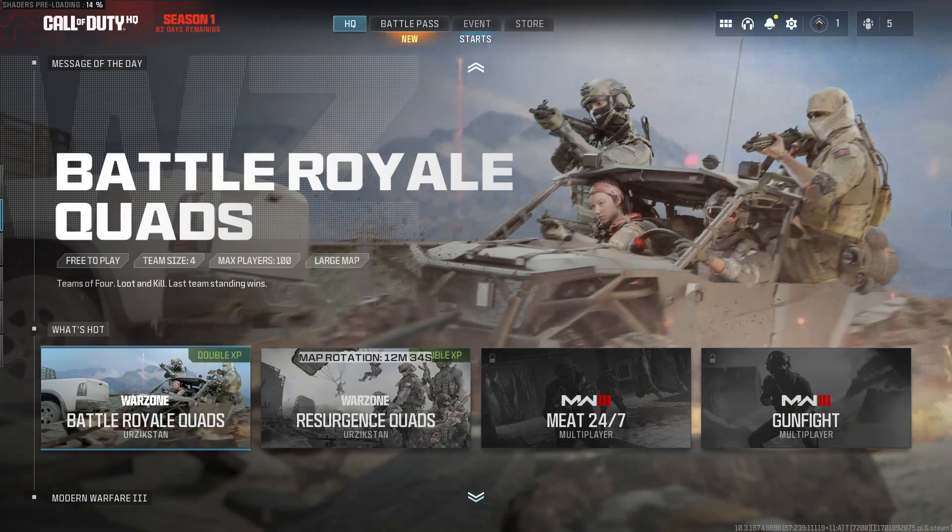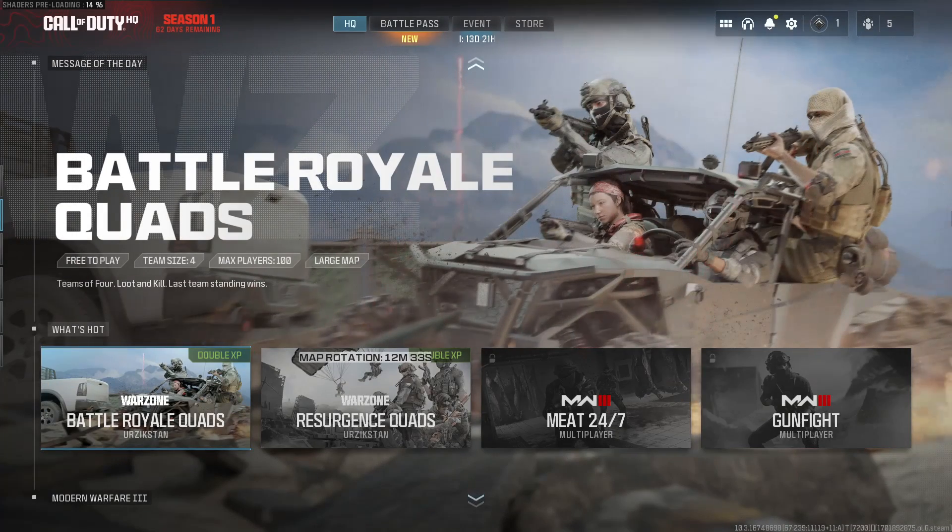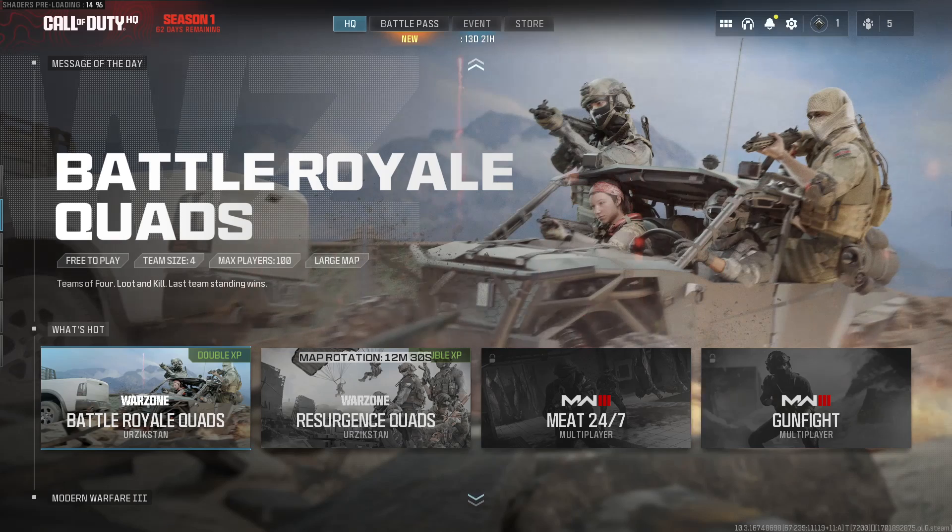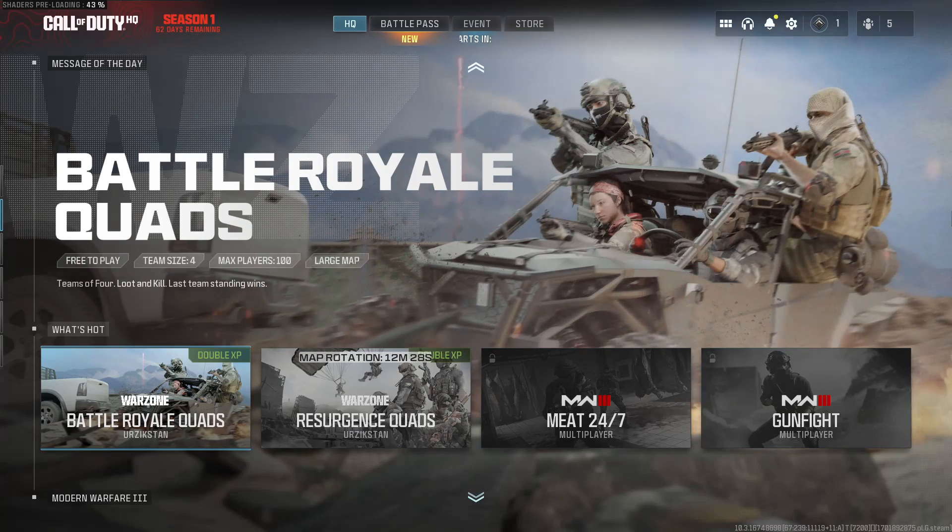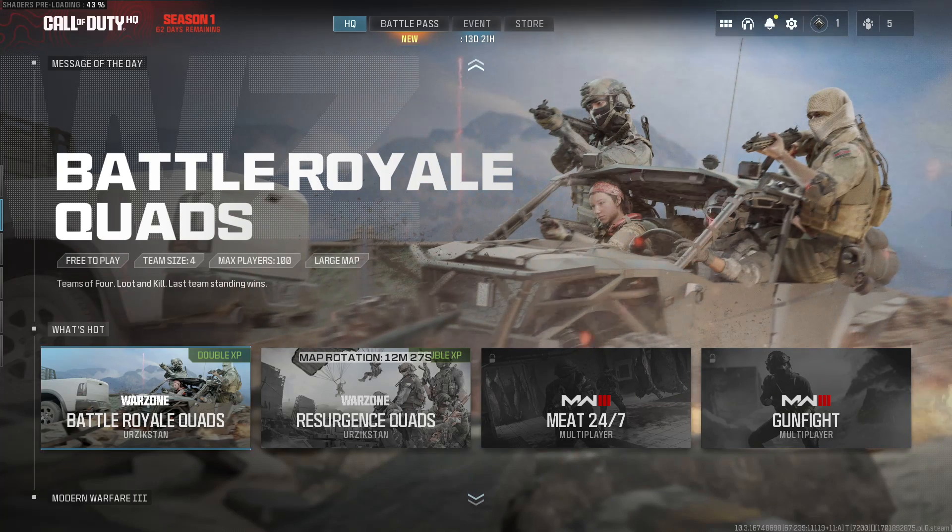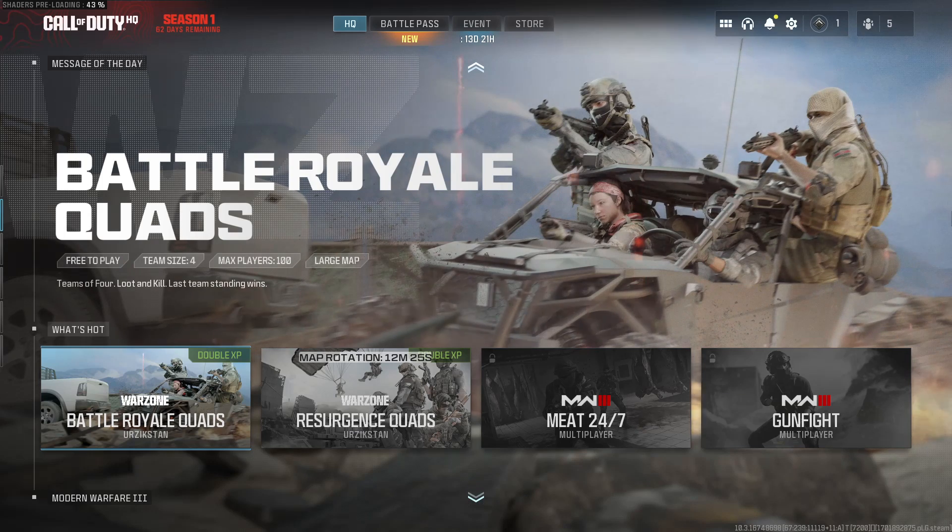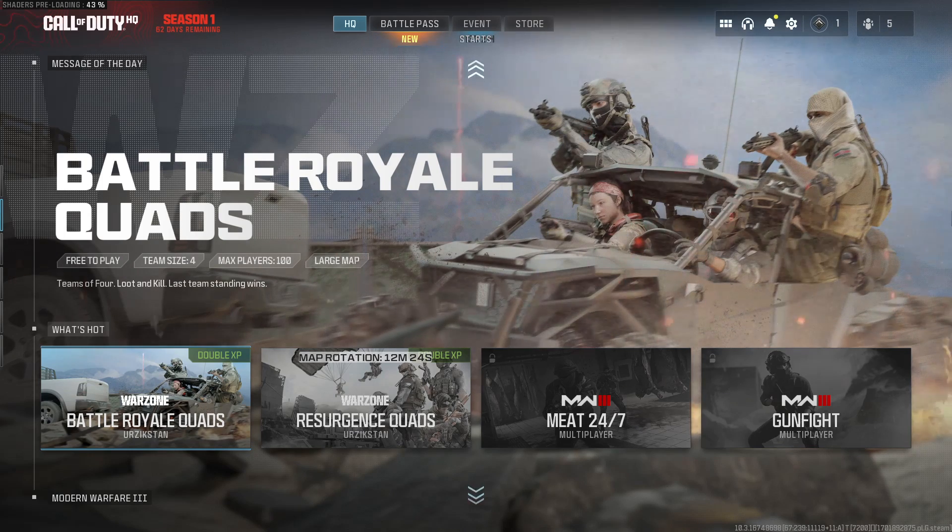Yo what's up everyone, in this video I'll be showing you how to fix Warzone crashing, freezing, not launching and any other errors you might be encountering when trying to play the game on your Windows computer.